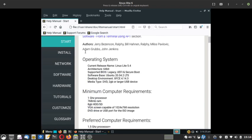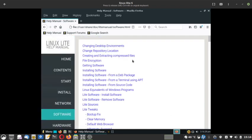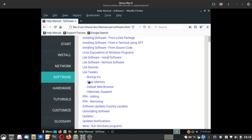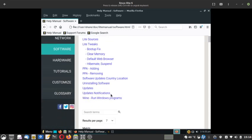The Software section of the manual covers how to change desktop environments, change repository locations, create and extract compressed files, file encryption, and getting software — installing from a .deb package or from the terminal using apt or from source code. Tweaks are there, boot-up fix, clear everything — it is a very detailed manual and we should thank the devs for this beautiful manual.